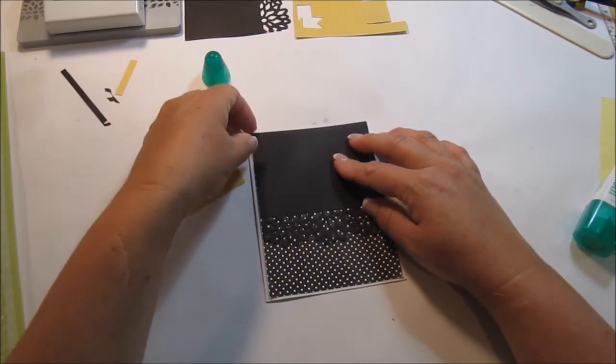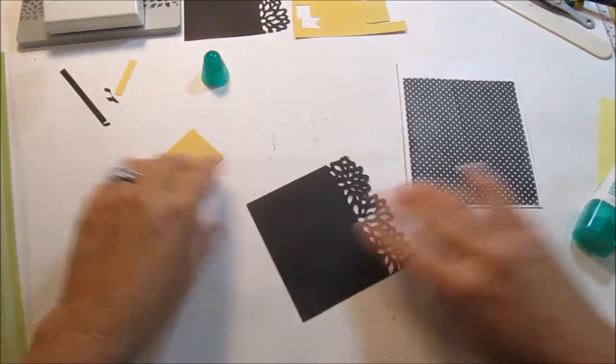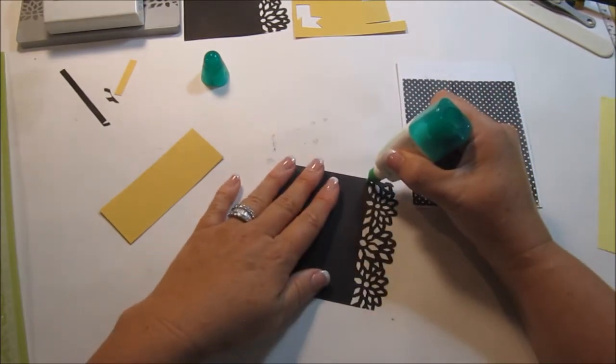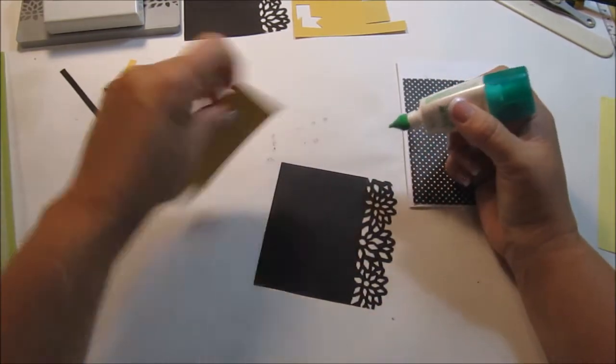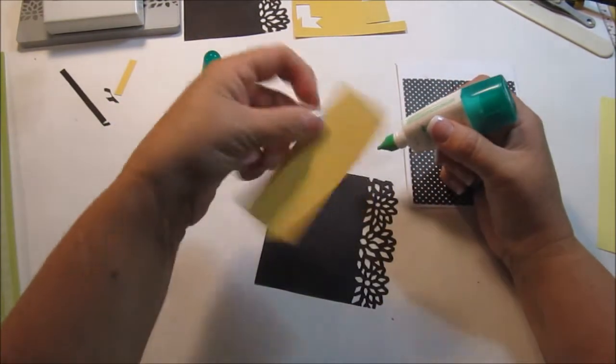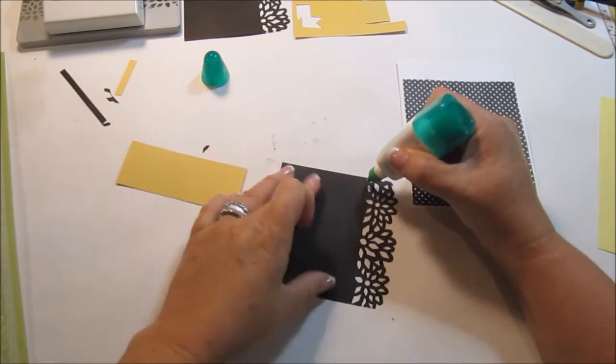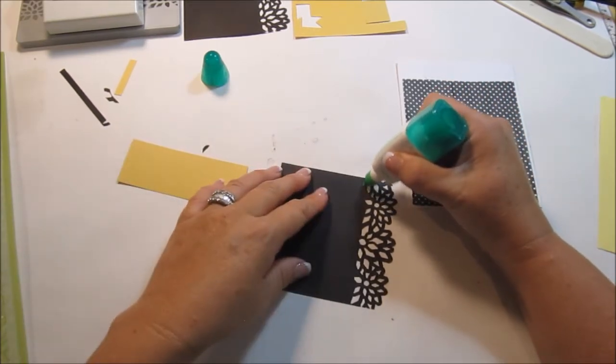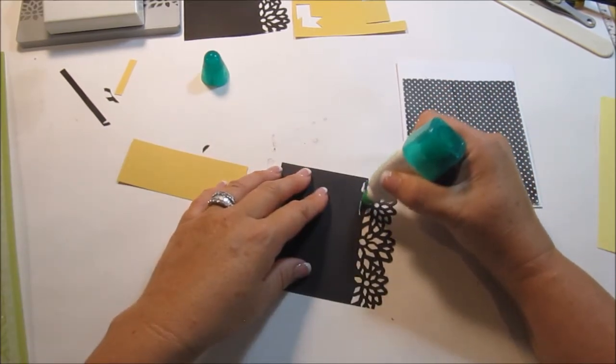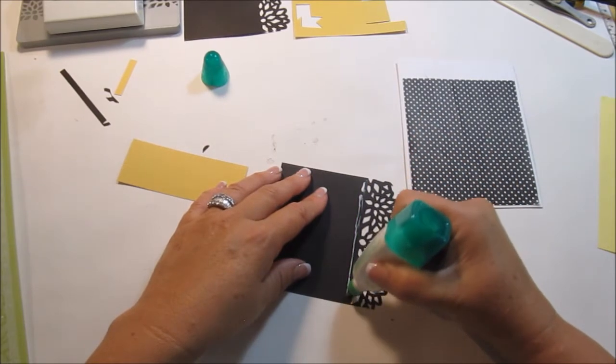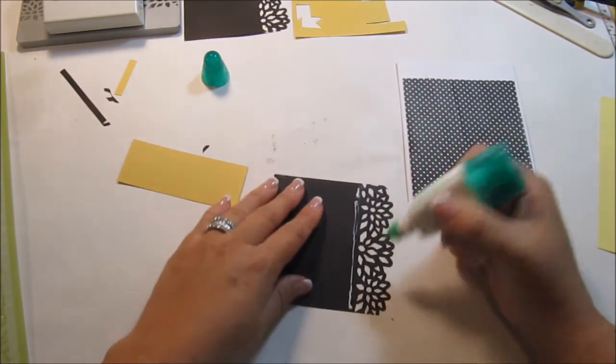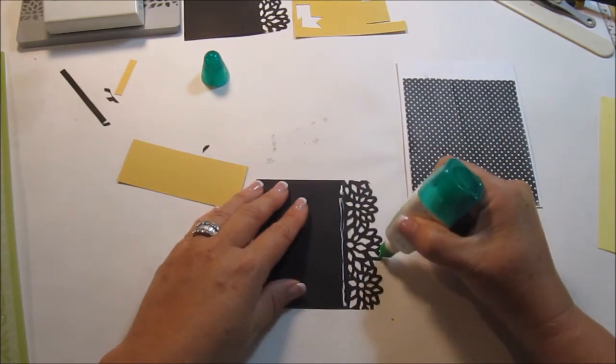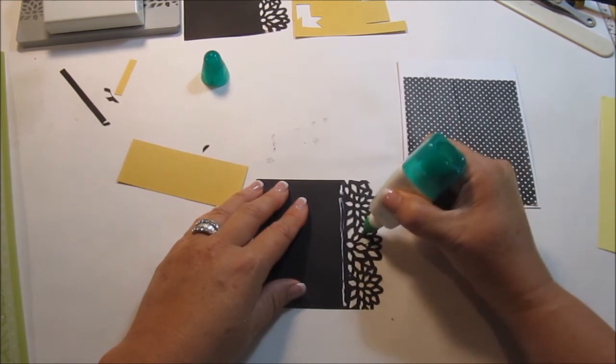So, let's go ahead and put the yellow on first. And let me just make sure that I'm doing that correctly. This is Die Cuts With a View, and it's got a little bit of texture to it. It's the dotted texture to it. And then maybe I'll just put a couple drops here and there.